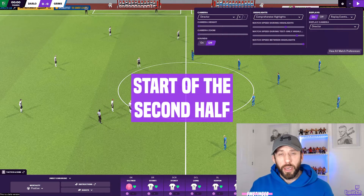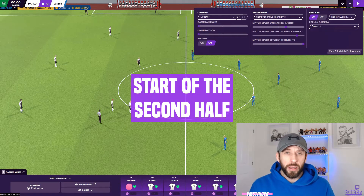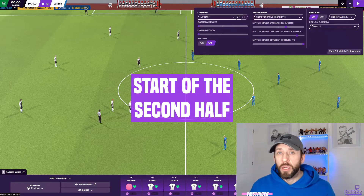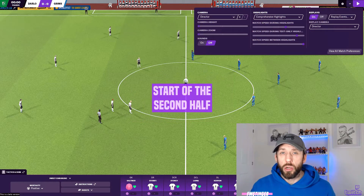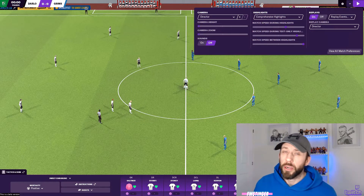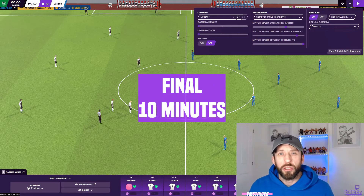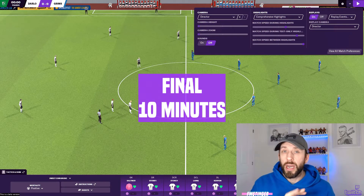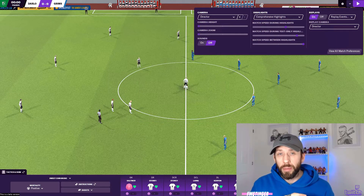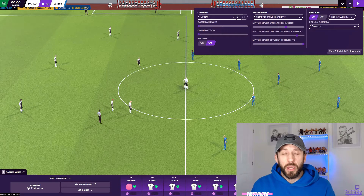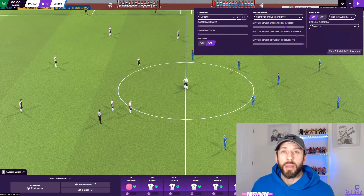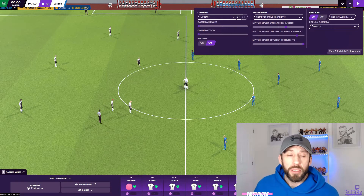When the second half starts, that's another good time to watch — similar to the start of the game, it shows the team shape and any changes from half time to formations or roles. The last point I like to watch in comprehensive is the last 10 minutes of a close game, when it's in the balance — do you go more defensive to hold a lead, do you go attacking? That's when you'll be able to see the gaps forming.